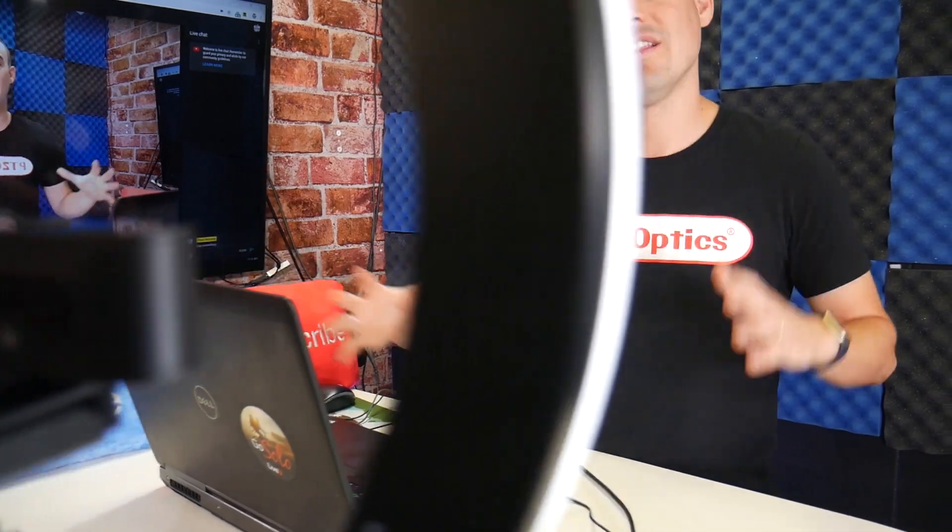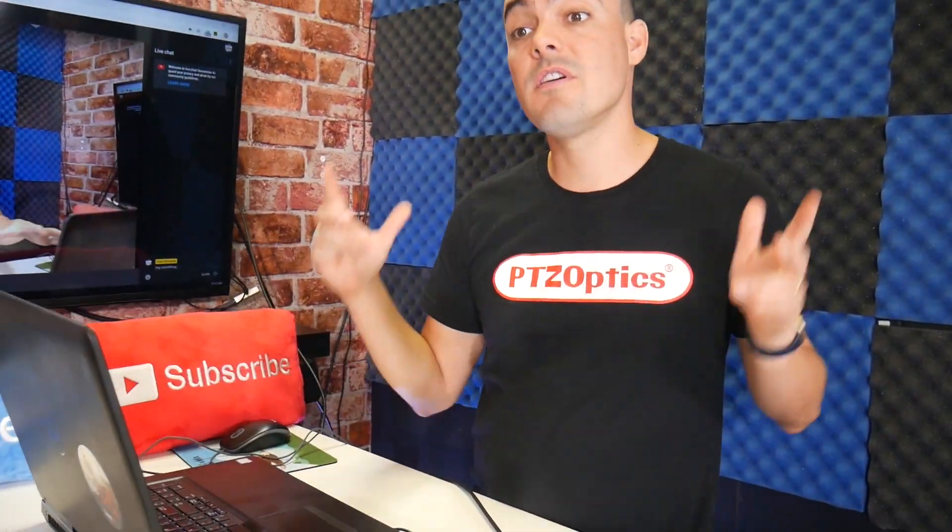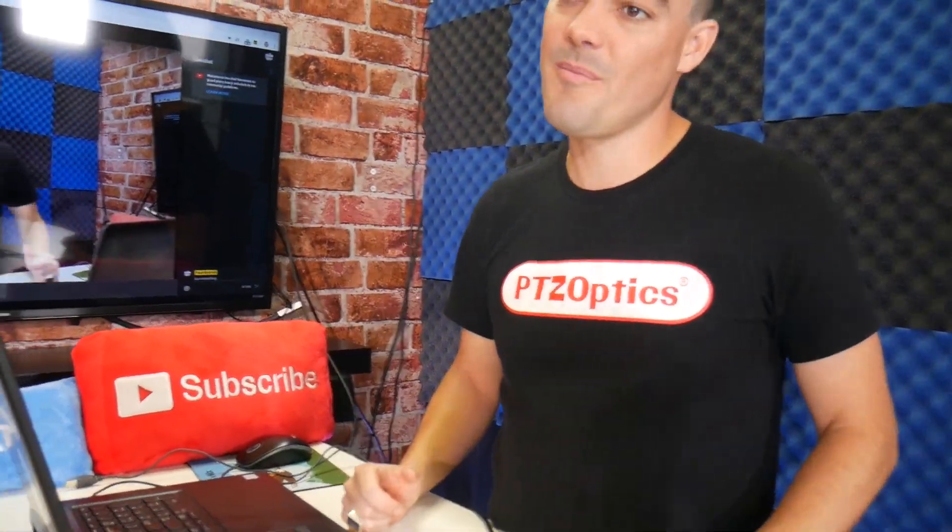And that is how easy it is to livestream on YouTube using a PTZOptics webcam.